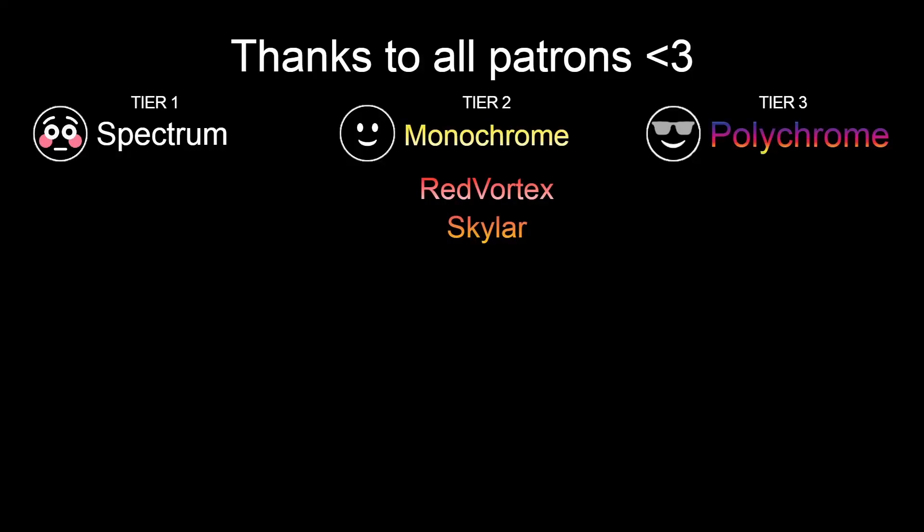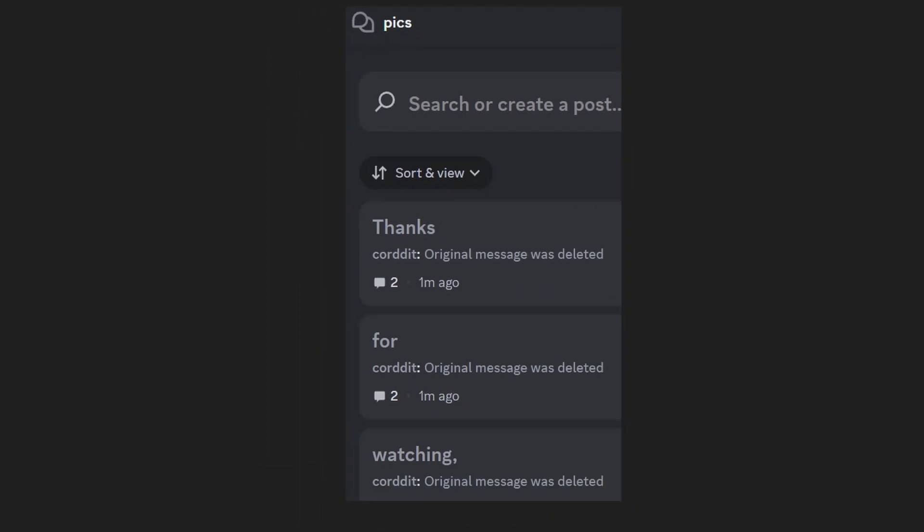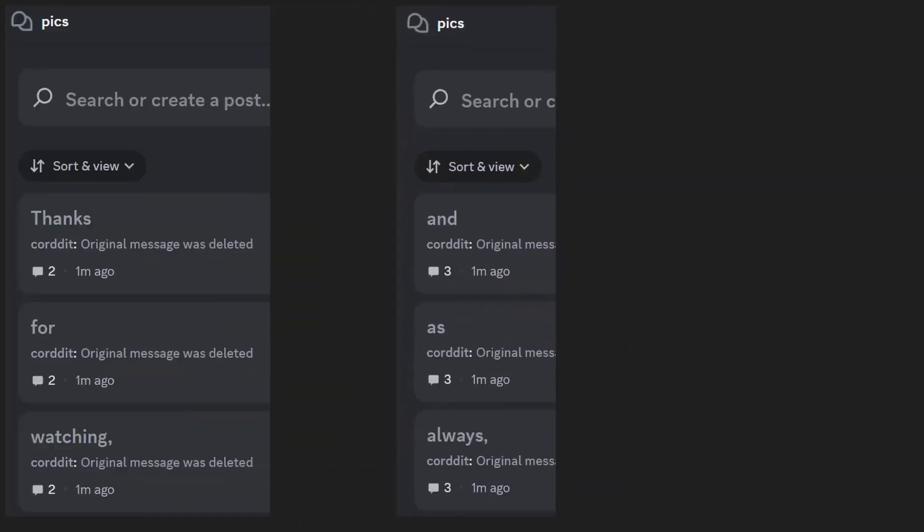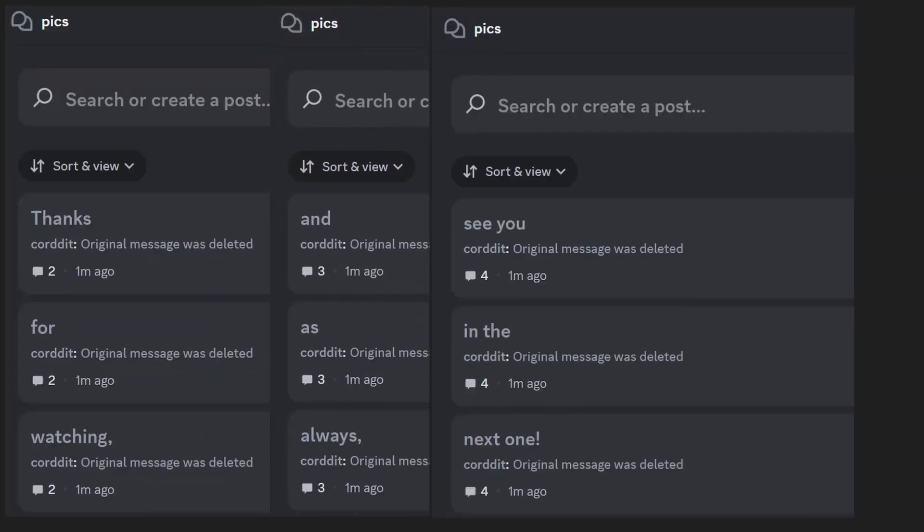A big thanks to all the Patreons and YouTube members for supporting the channel. Thanks for watching, and as always, see you in the next one.